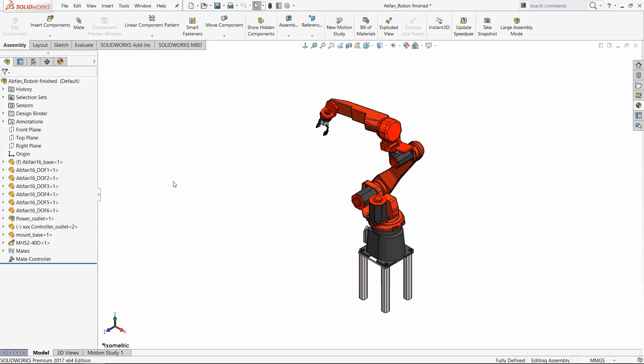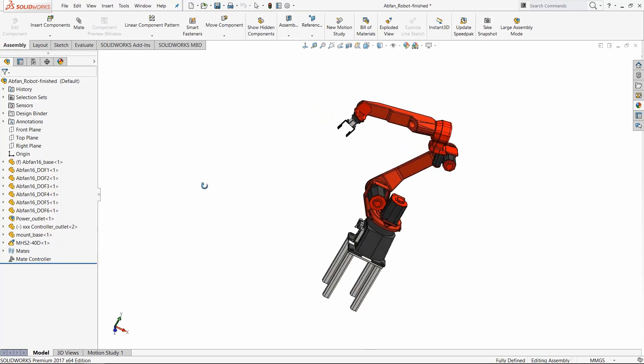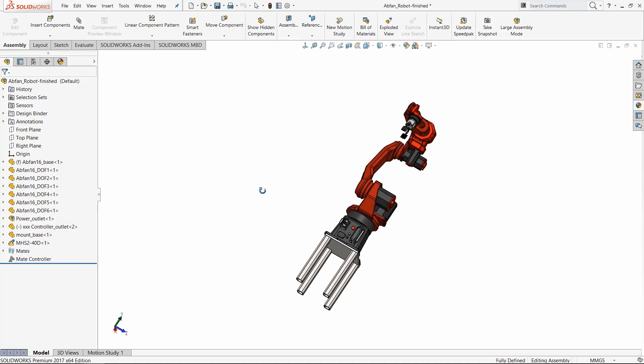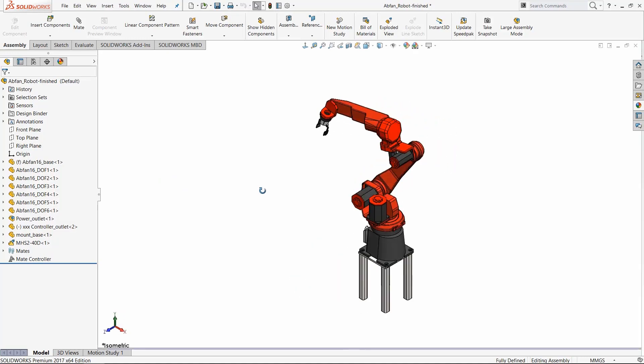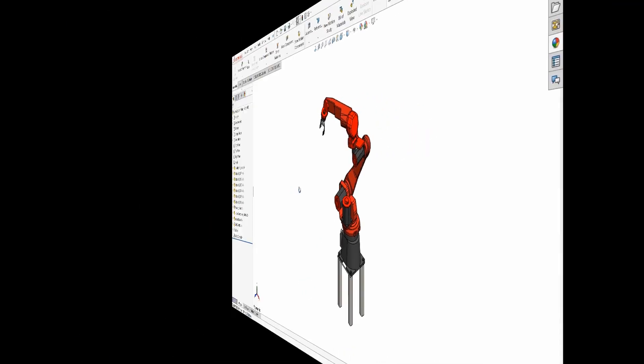To rotate your model just press and hold the middle mouse wheel and move your mouse around. Let's take a look at this. Your model will sort of tumble as it moves around in space.